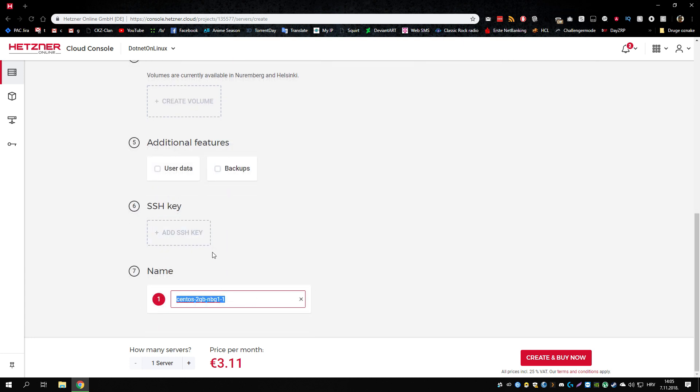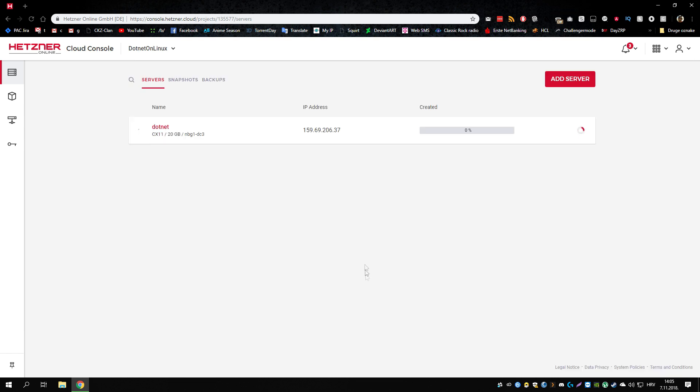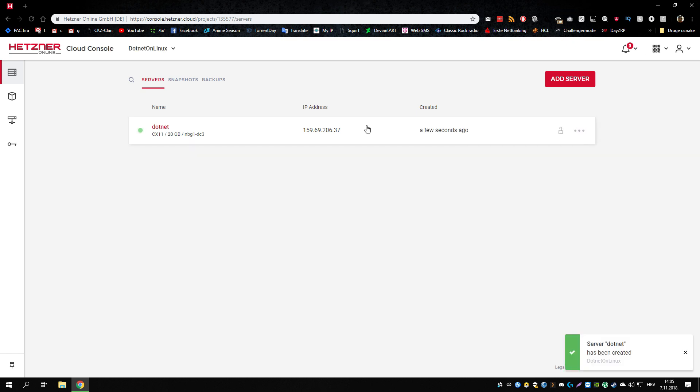Nothing else needed. .NET. Create and buy now. We wait for a few seconds and the server should be commissioned really fast. As you can see.